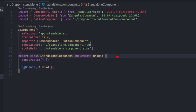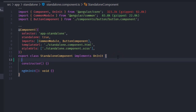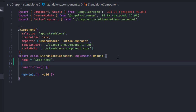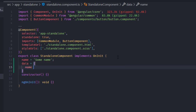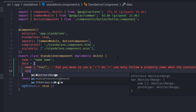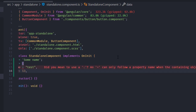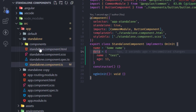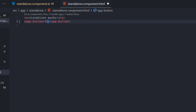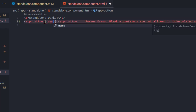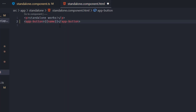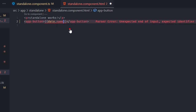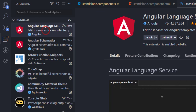To show you this, in this component I'll add a new variable: name equals some name, and also an object called data with an age property. When I go to the component template and add curly braces and type name, I get IntelliSense. If I add data and type dot, I can select age or name. This is what Angular Language Service does.